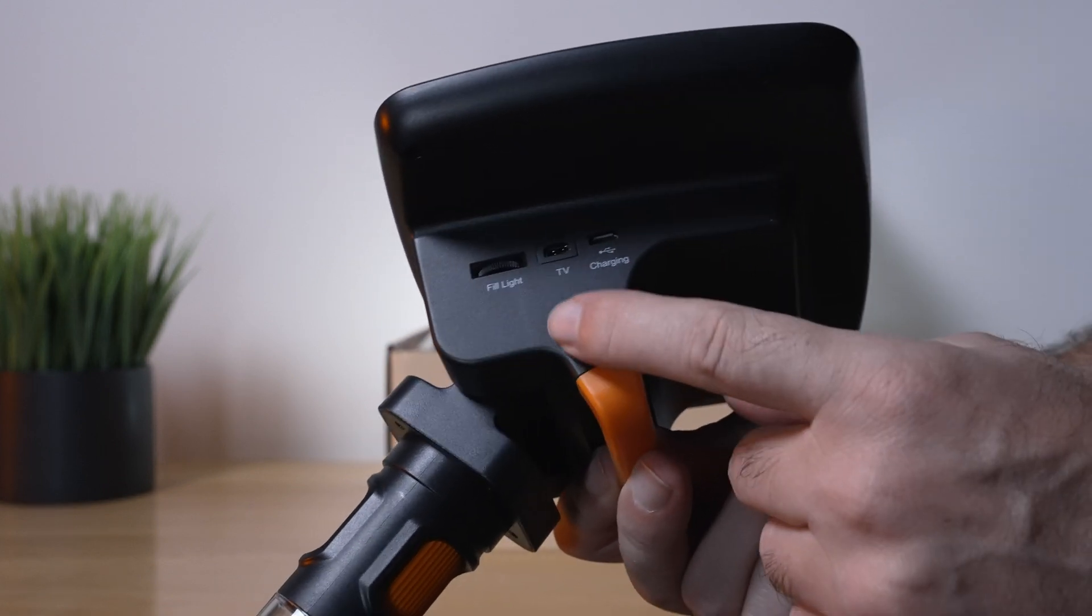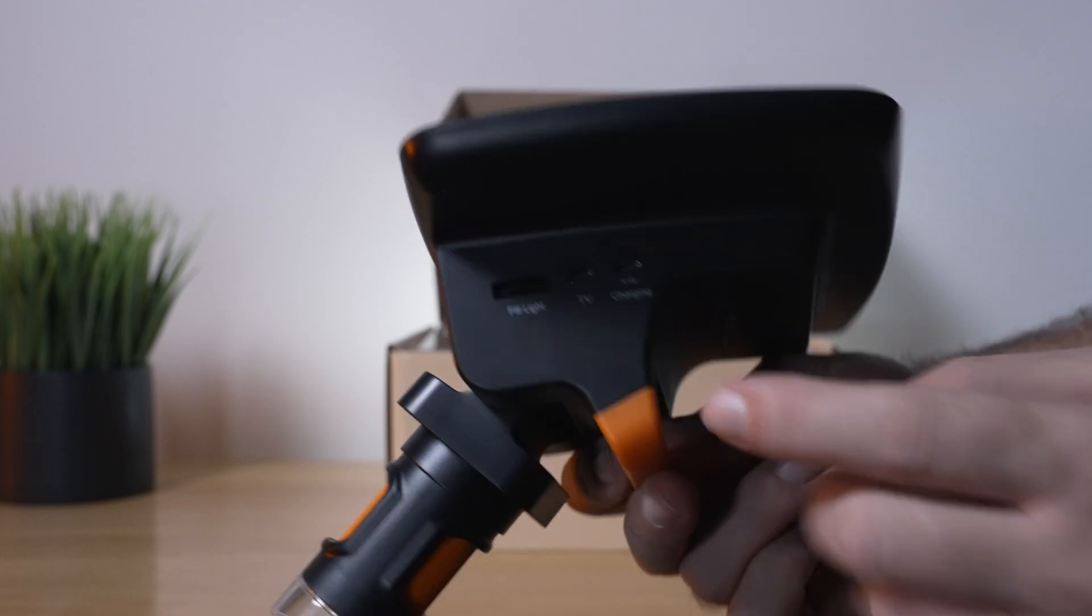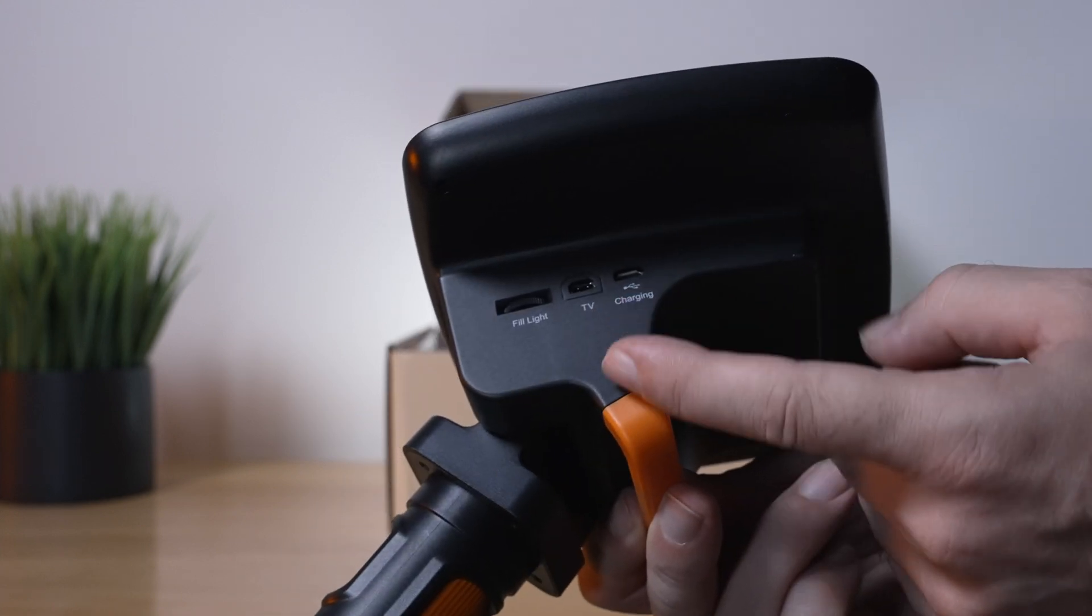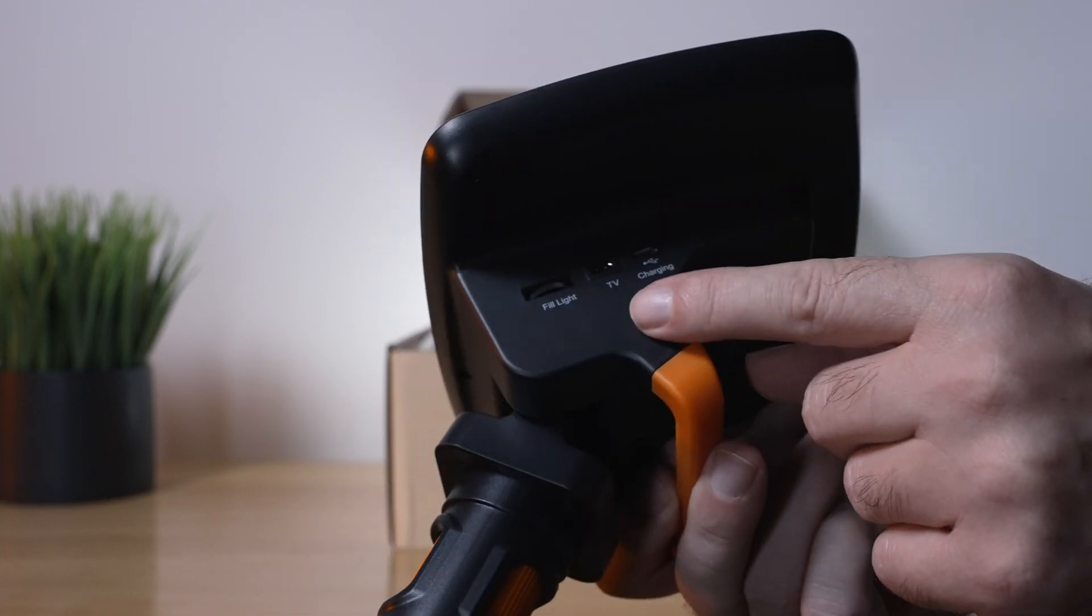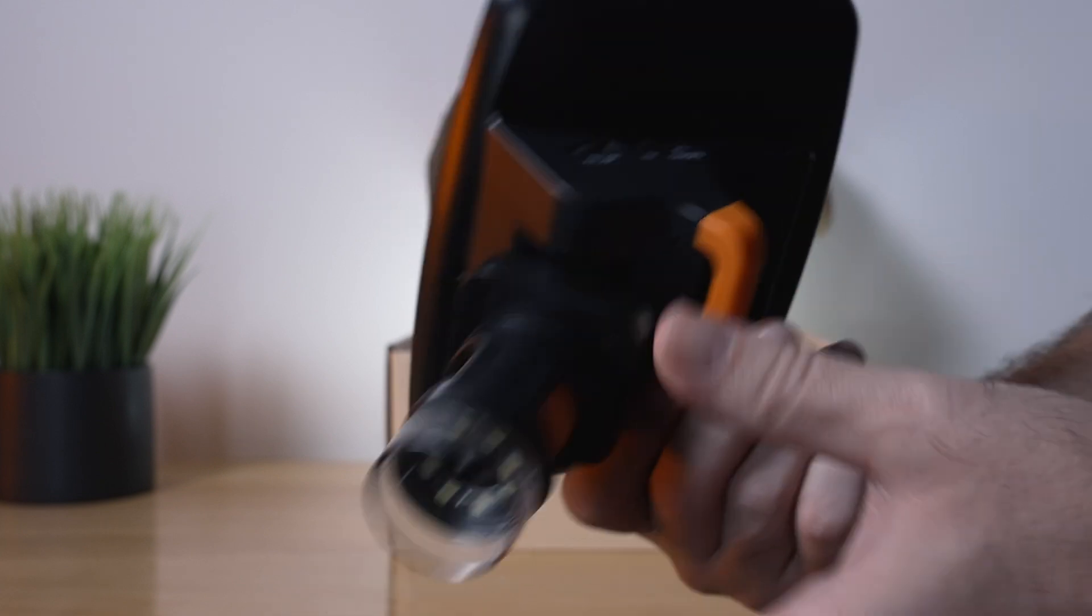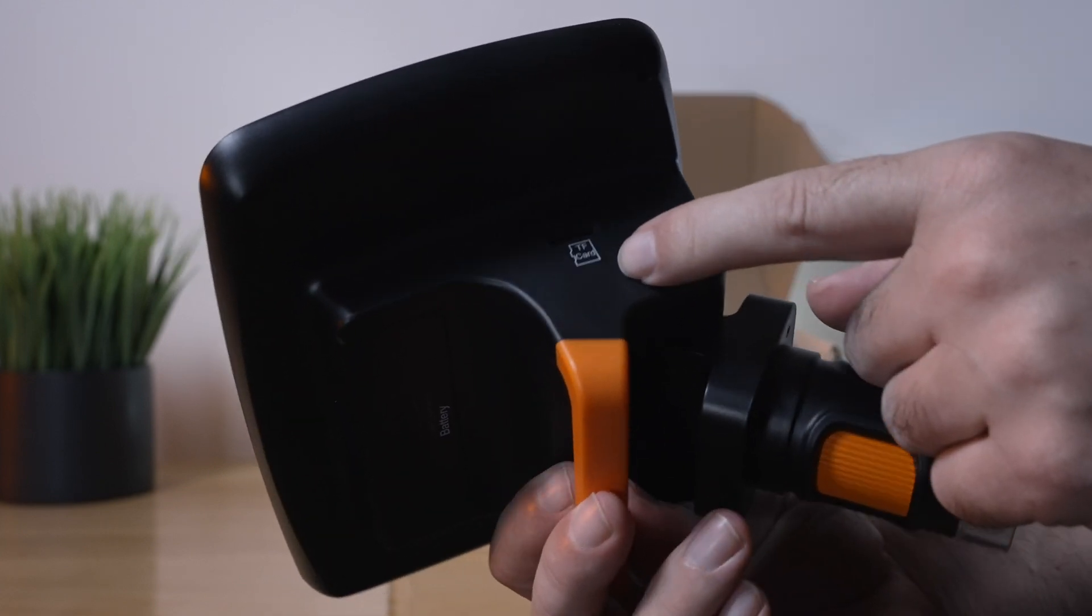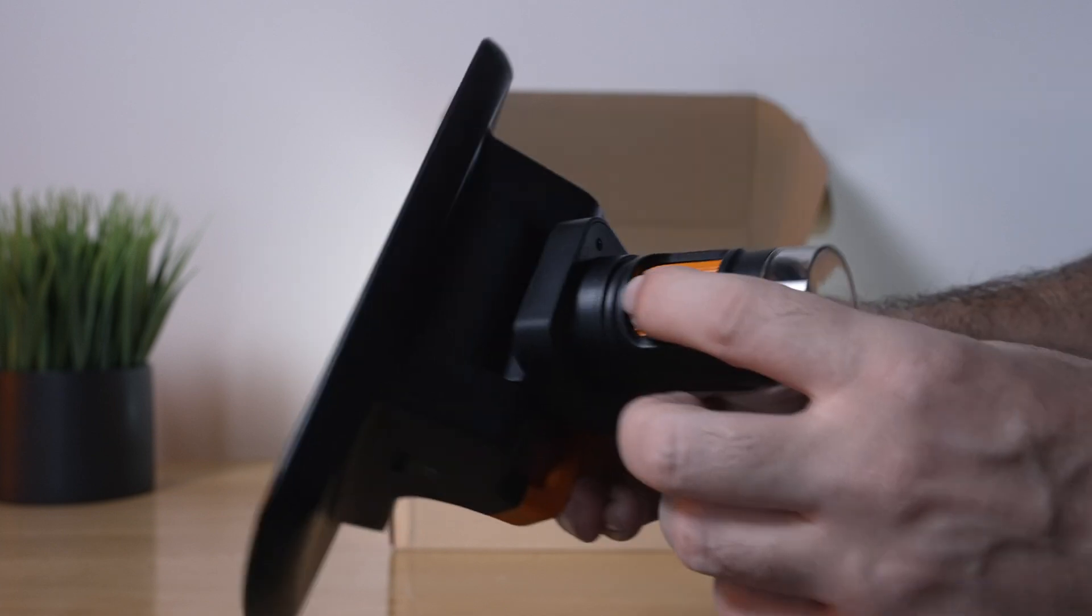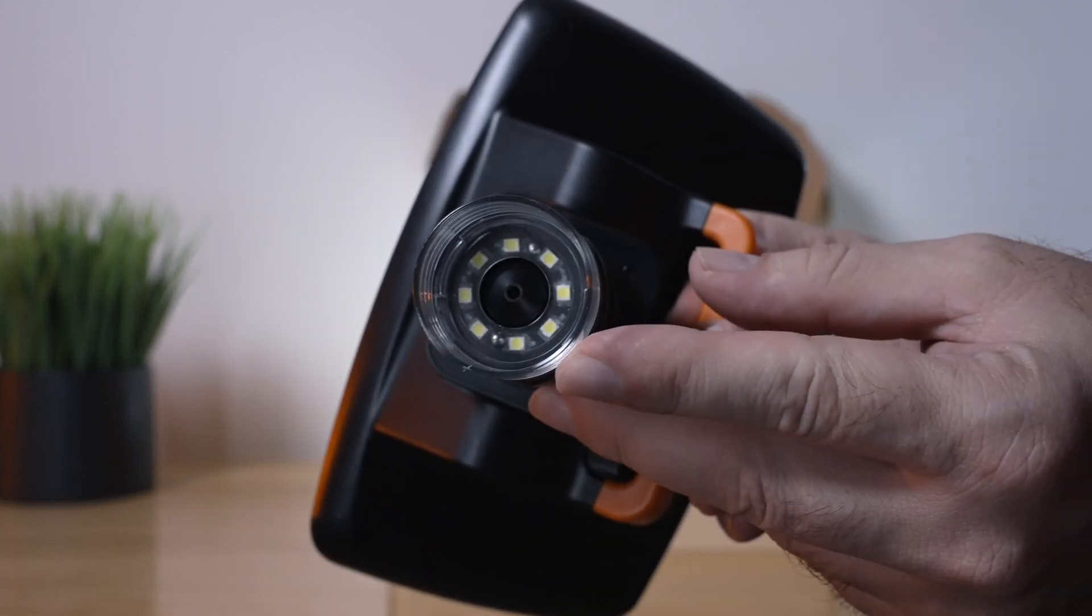There's our output to the HDMI if you want to connect this to a monitor or television. We got the light adjustment there and on the other side. This is where we're going to plug in our micro SD card. Below that we have the scope itself.